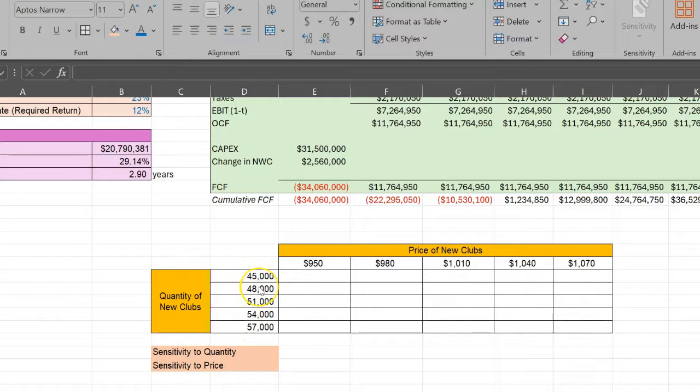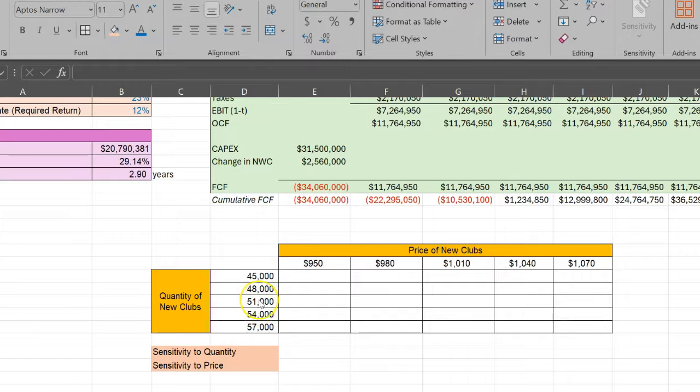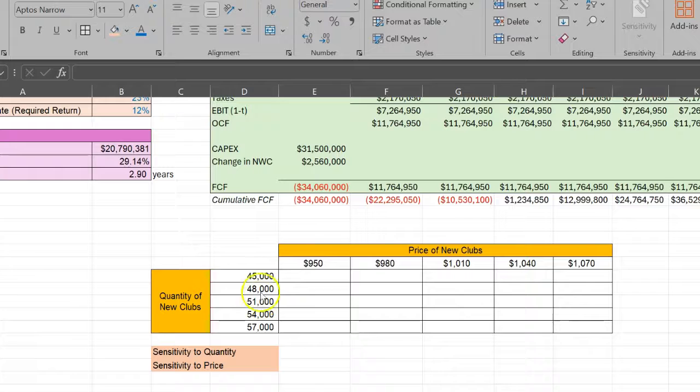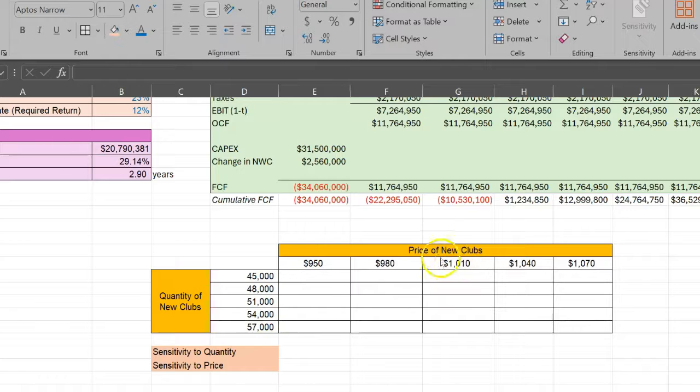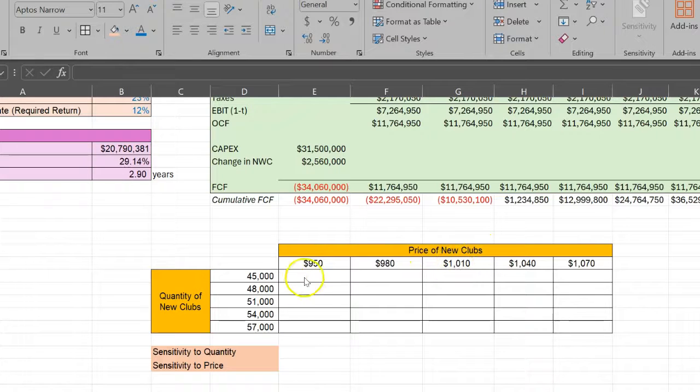What I've done here is I've chosen a few numbers below it and a few numbers above it. For example, I've subtracted 3,000 and then another 3,000, and then added 3,000 and another 3,000. What if the quantity of the new golf clubs is plus or minus 3,000 and then another plus or minus 3,000, or 6,000.